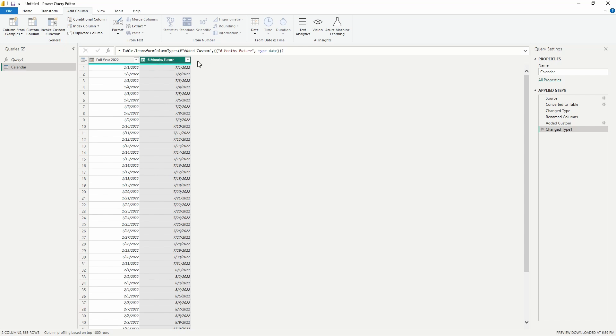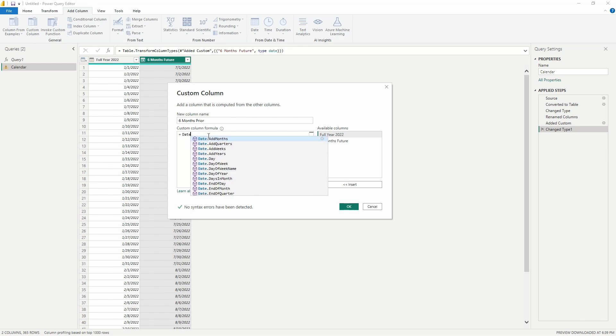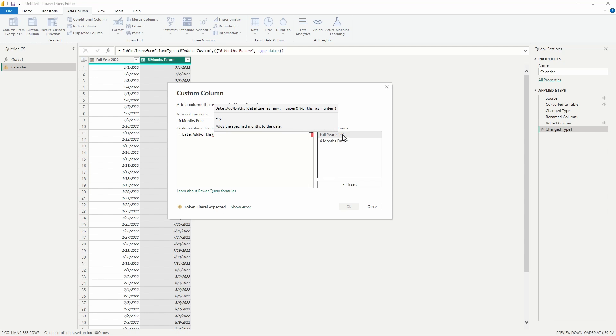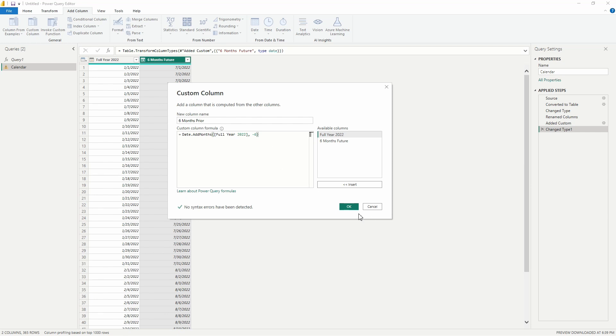Now what if we wanted to have a column showing us a list of dates that was six months in the past, or six months prior to our Full Year 2022 column? We can do that as well. So under that Add Column tab, we'll select Custom Column again, and this time let's rename this column Six Months Prior. We're going to set this up very similar to our previous function. We're going to select that Date.AddMonths function, type in an opening parenthesis, and then insert that column again, Full Year 2022. We'll select Insert, and now we'll type the comma. Instead of just typing six here, we type negative six to subtract months, to go six months into the past.